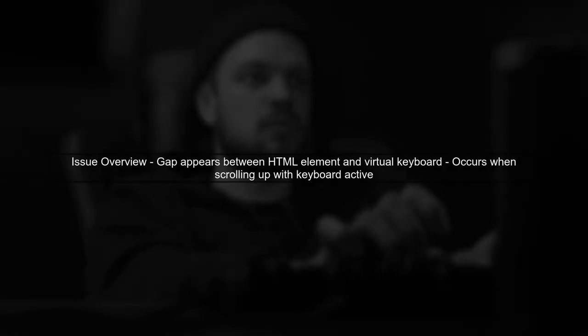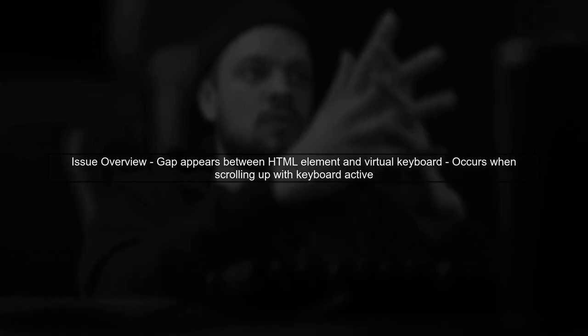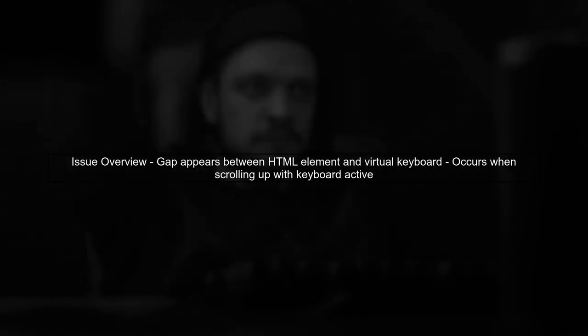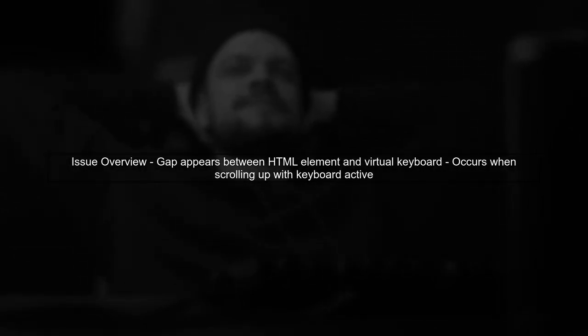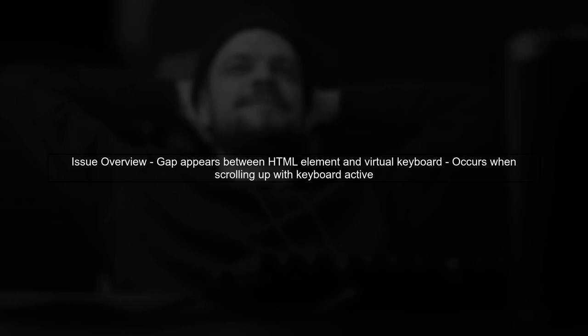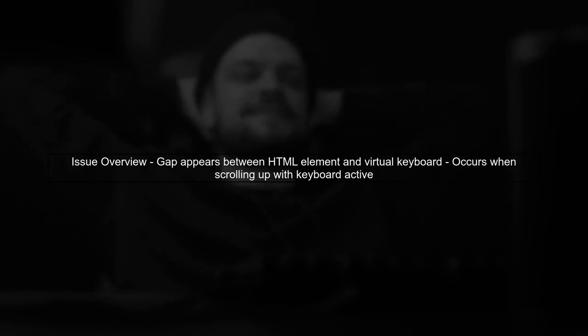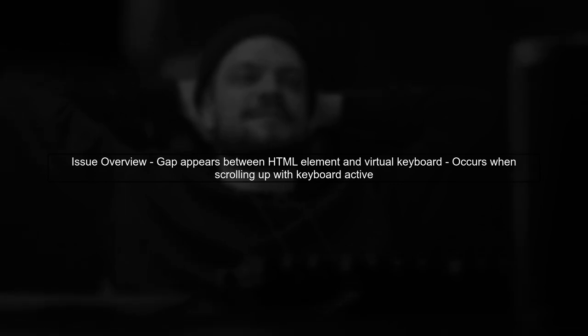To address the HTML margin-bottom bug in Safari on iOS 10.3.1, we first need to understand the issue. When the virtual keyboard appears, scrolling the page can create an unwanted gap between the HTML element and the keyboard.